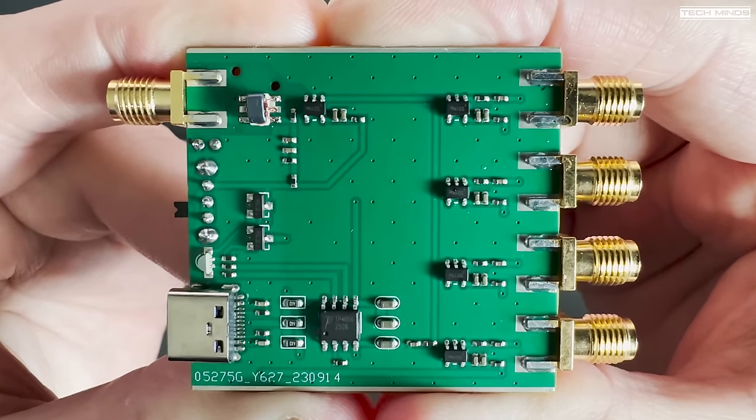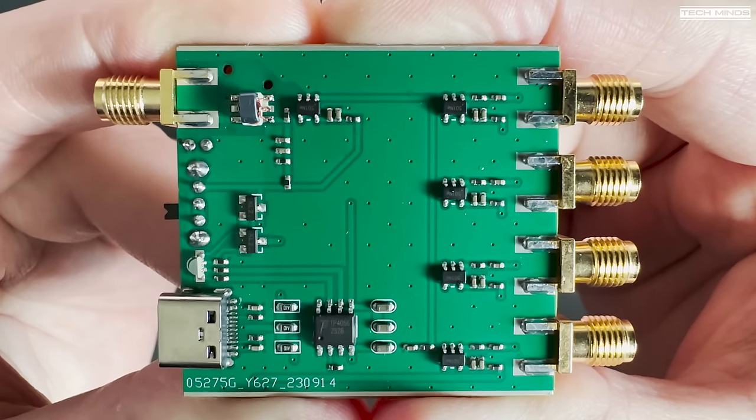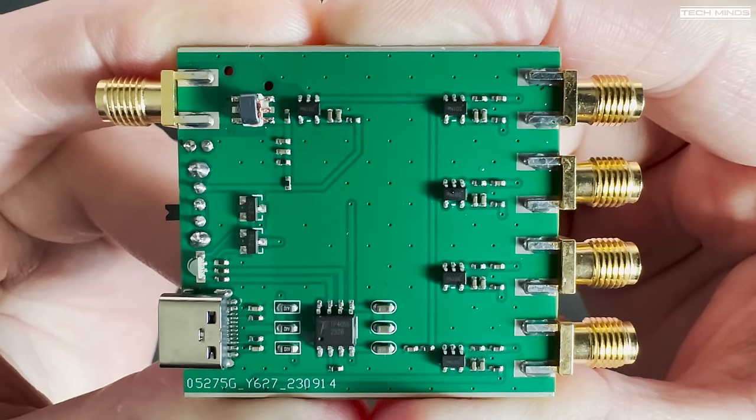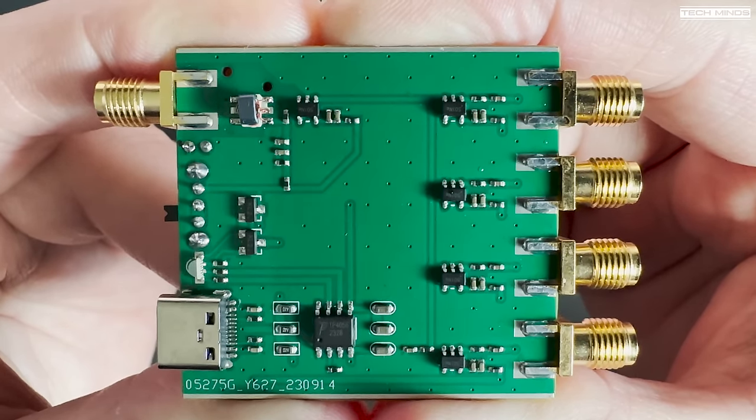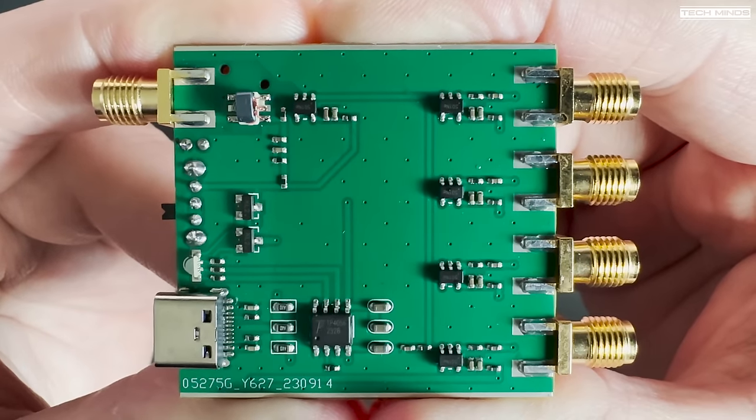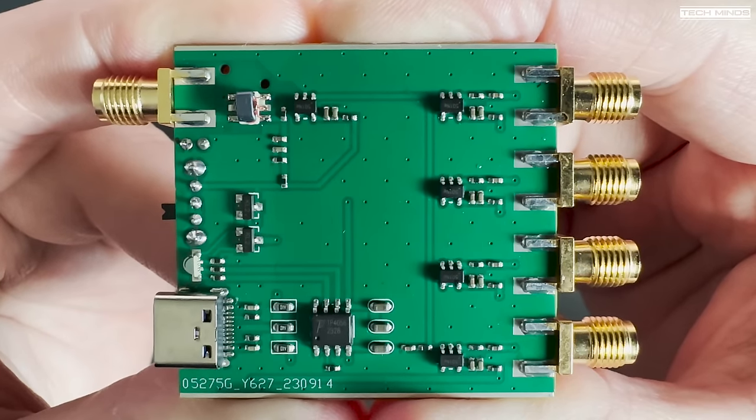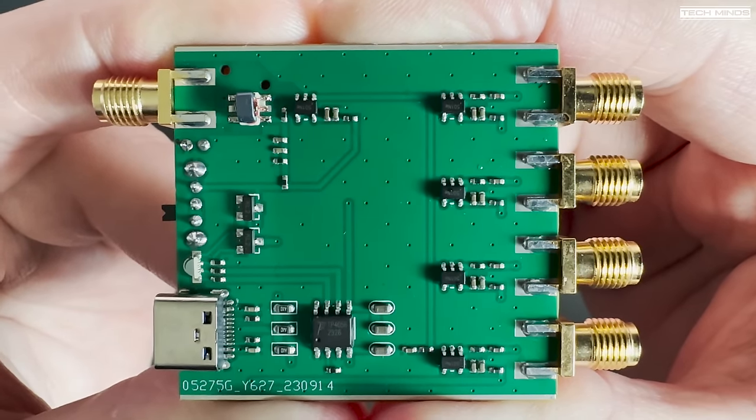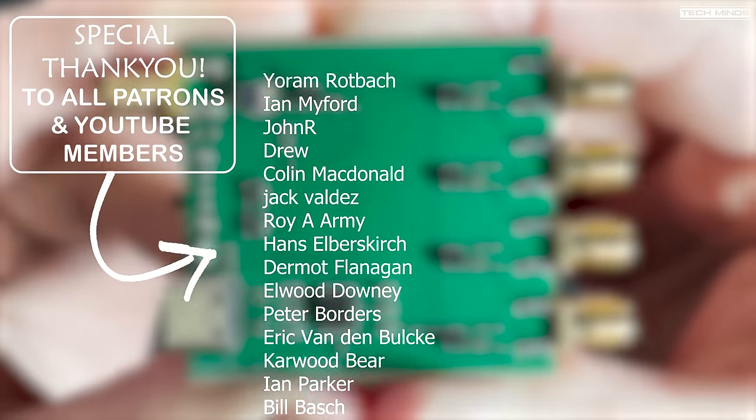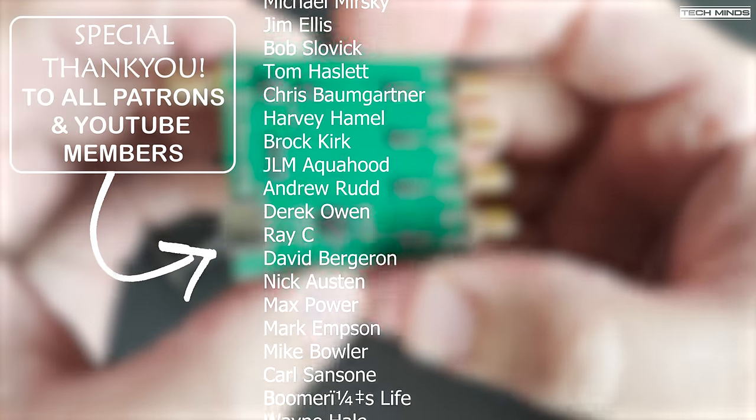Massive thank you to those that contribute to the channel. Whether you're watching, leaving comments, liking, disliking, or even contributing with money via Patreon and YouTube membership. Until the next video, stay safe, thanks for watching, and I'll see you in the next one.